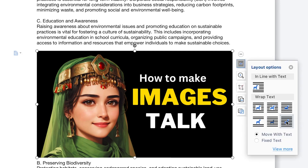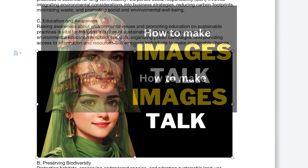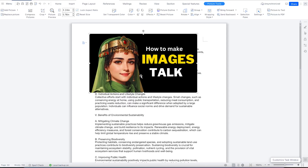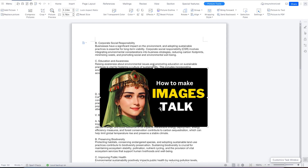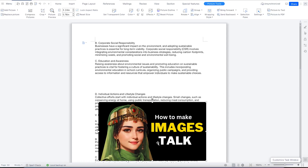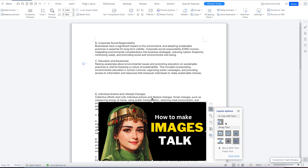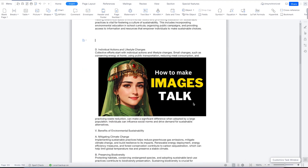If you put it in front of the text, it means you can move it across the text and nothing will happen — your text is not going to be displaced. You can come back here and select Tight, and everything is going to be very tight with the text. As you move the image, you can see it also moves with the text.